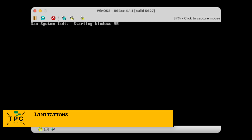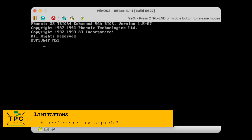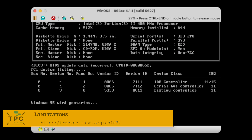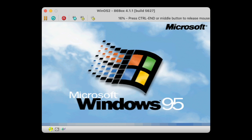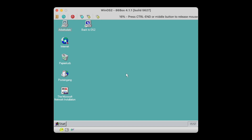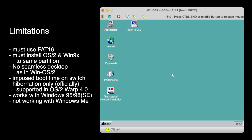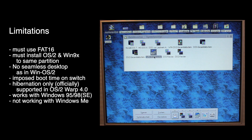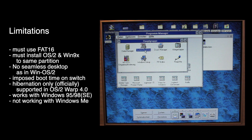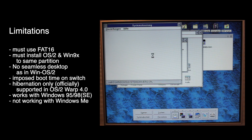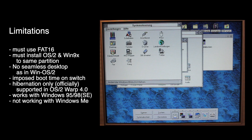After all, it's at least some level of integration allowing you to switch over directly from the running OS. Of course, that only works if both Windows 95 and OS/2 have been installed into the same partition, which again brings some limitations, as you can only use FAT16 as the file system. Also, it's not really a seamless desktop experience like what you get when running Windows natively, so there's no real side-by-side multitasking.